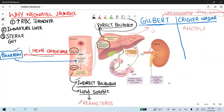Why does neonatal jaundice take place? The first reason is increased RBC turnover — increased hematocrit in the neonate and decreased fetal RBC lifespan lead to increased RBC turnover, increased hemolysis, and increased conversion of heme into bilirubin and ultimately into unconjugated bilirubin. The second reason is an immature liver, meaning UDP-glucuronosyltransferase enzyme activity is decreased in the neonate, leading to decreased conversion of unconjugated bilirubin into conjugated bilirubin.